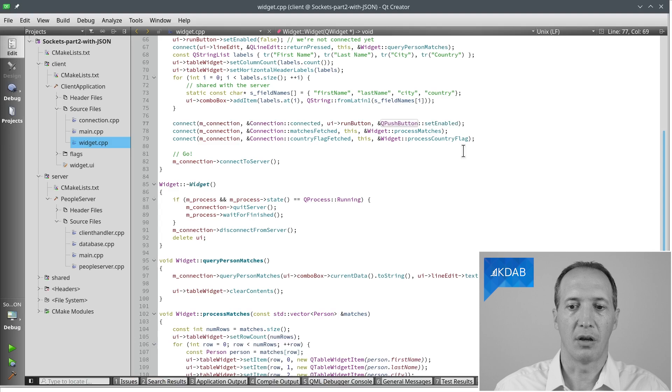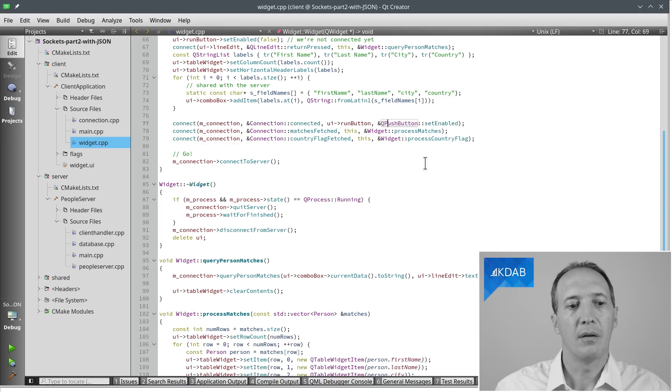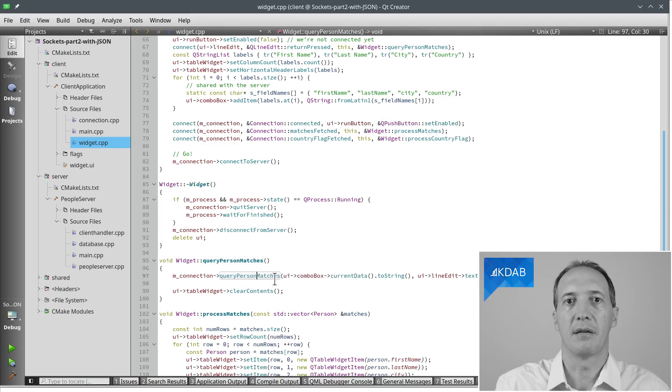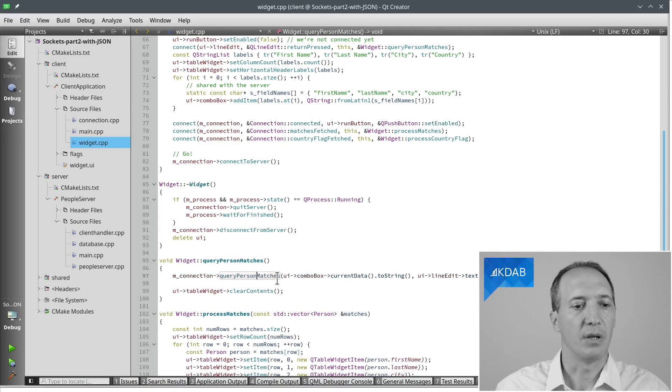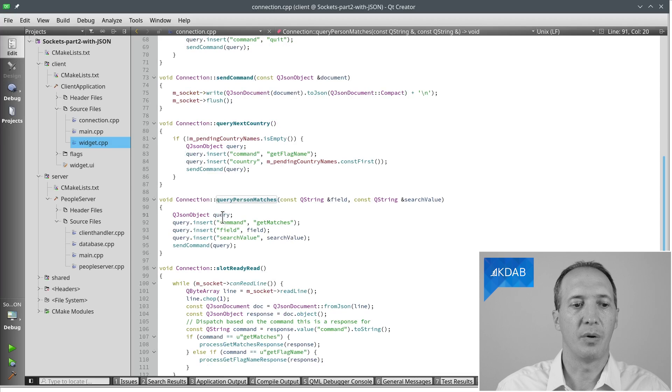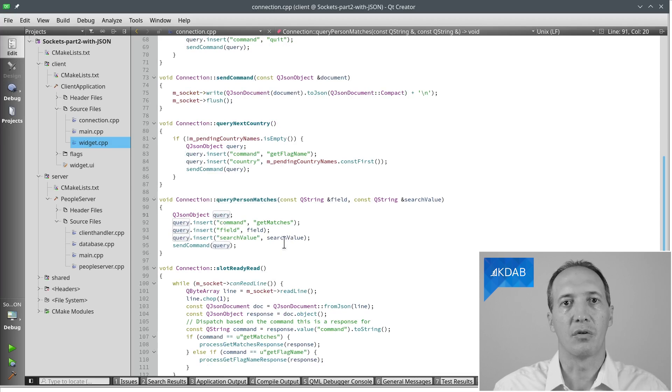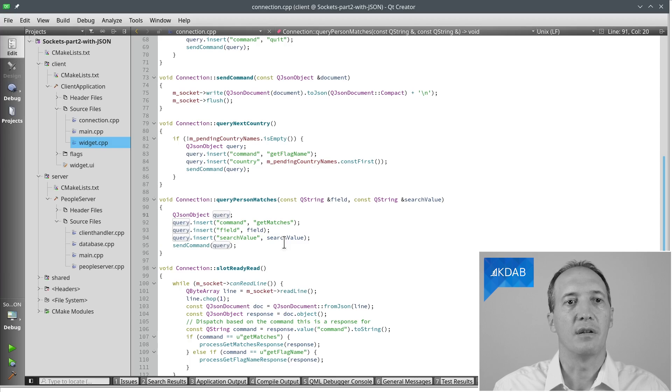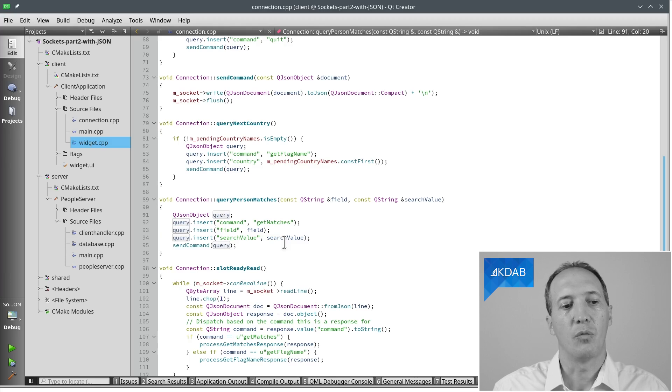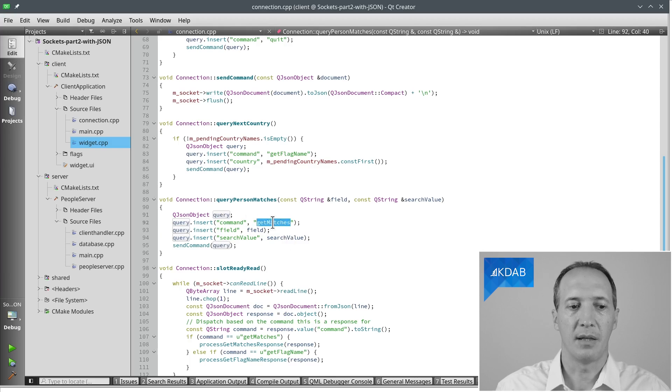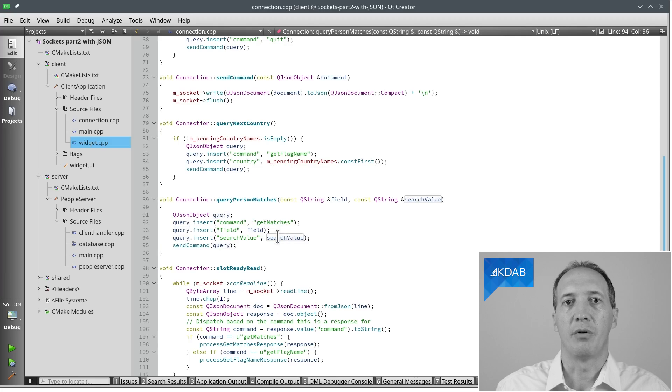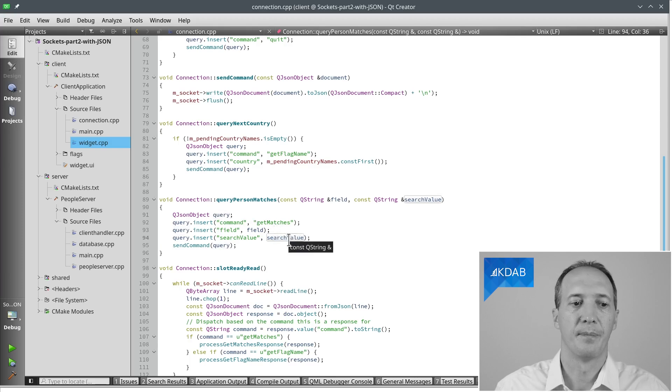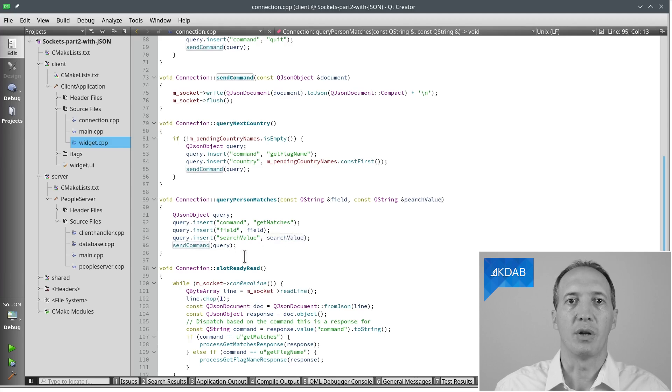So what does that look like in the code? When we click on the button to say I would like to query after filling the criteria, like New York for instance, it will go to the connection class and prepare the query. This is where we are going to use the JSON classes that are part of QtCore. What we can use is a QJsonObject. This is like a map, so key and value. And we are going to fill the map with the name of the command, getMatches, and then the parameters for that command. So the name of the field and the string, the search value.